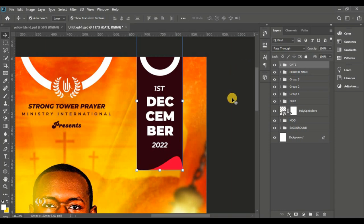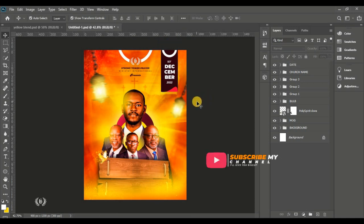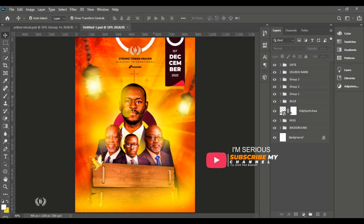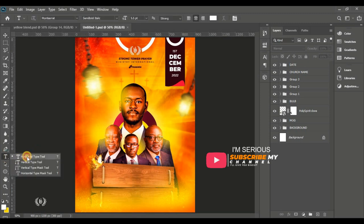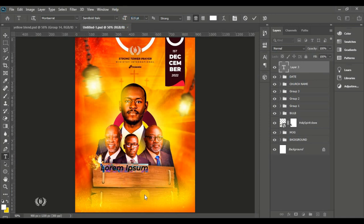Group them and name the group 'date'. Here's the overview of how far we've come — looking great. If you've come this far, I salute you. Take the Horizontal Type tool again.